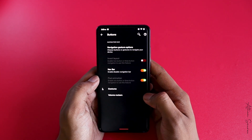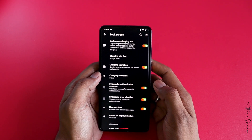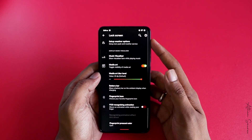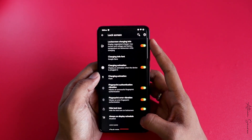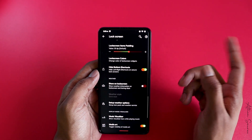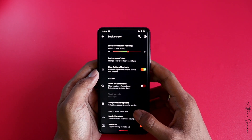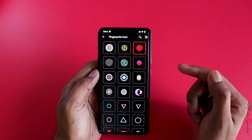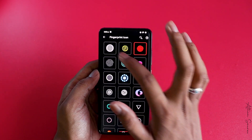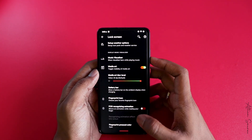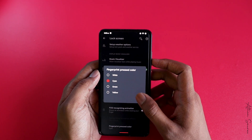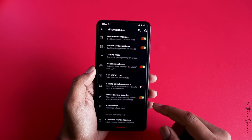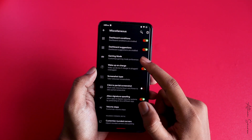Under Lock Screen, there are a ton of options. You can hide bottom shortcuts, show weather on the lock screen, enable music visualization, and choose from many fingerprint icon styles — including what color it glows when you press it.